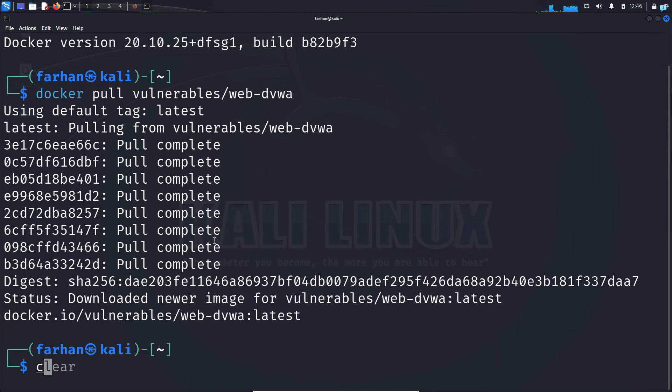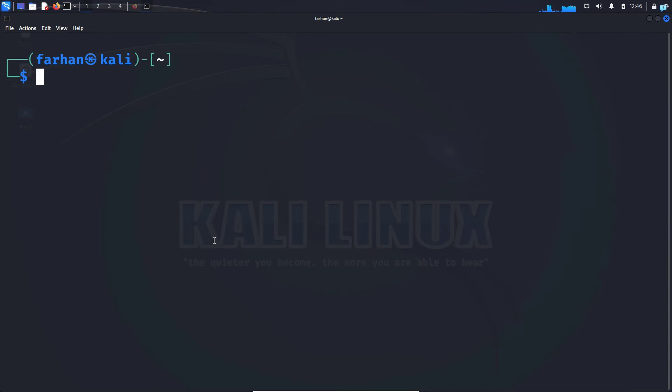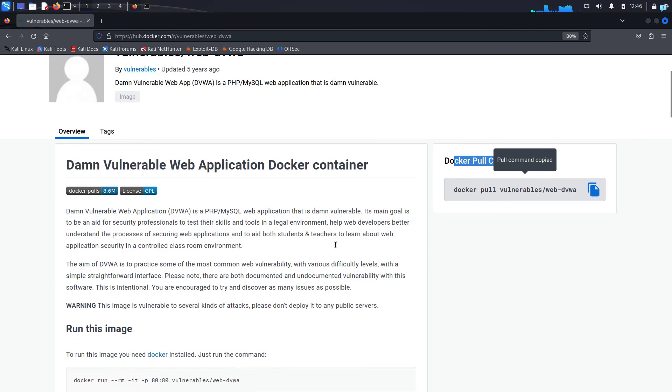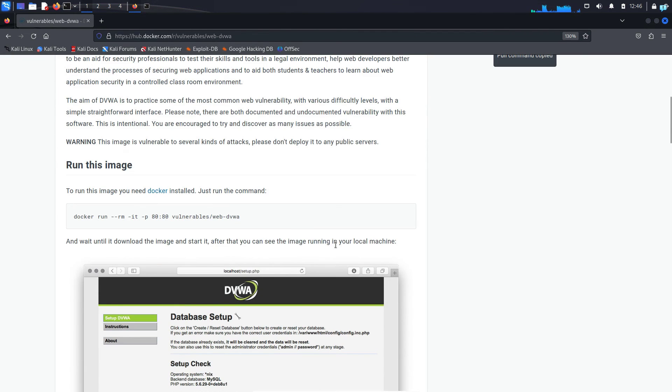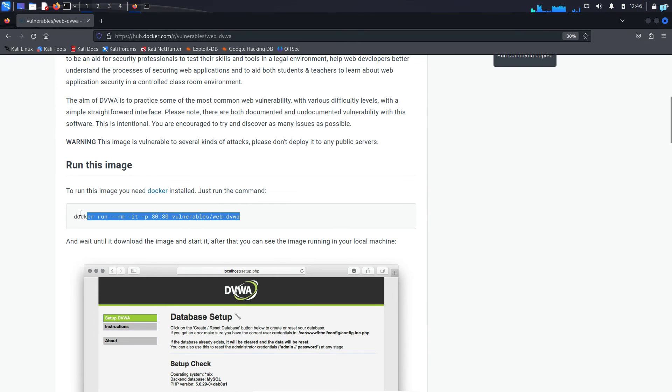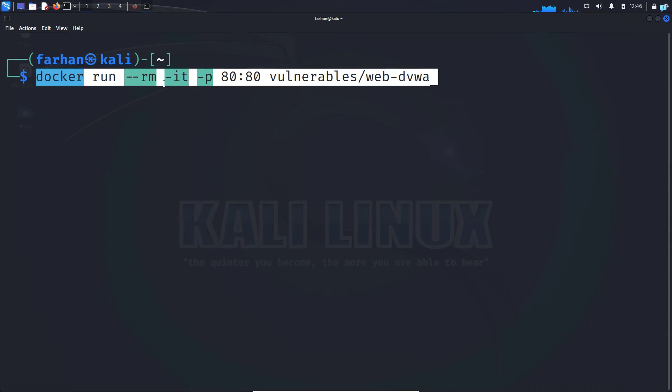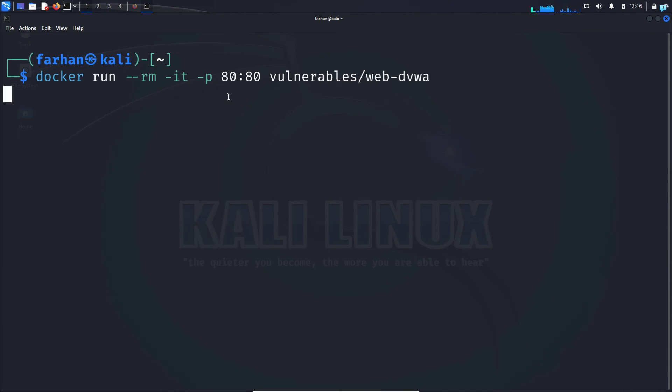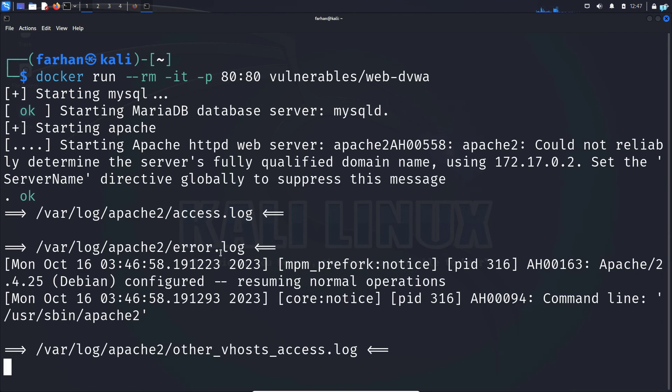And after the image has been pulled successfully go back to the web page again and then scroll down and here you can see how to run docker. So copy this command and go back to your terminal again and paste the command and then press enter. And now I can see that my docker has been started successfully.